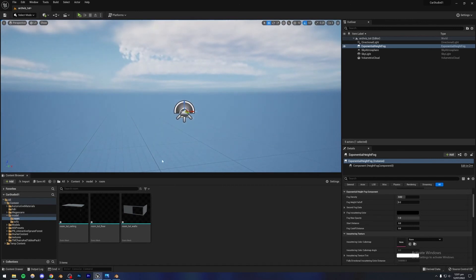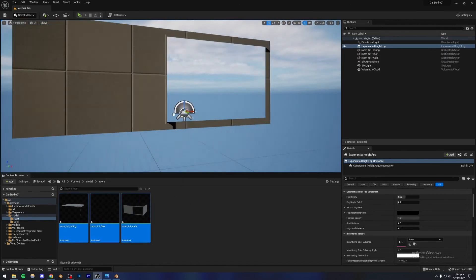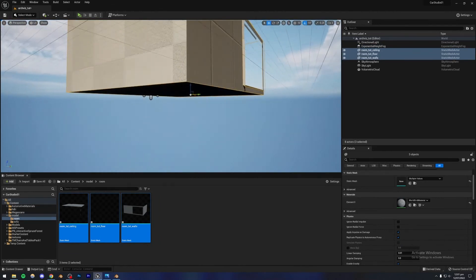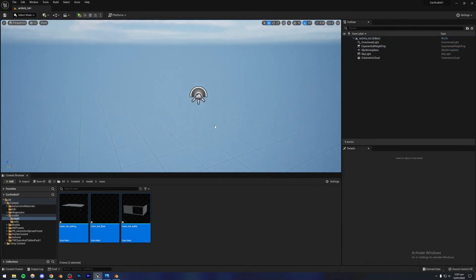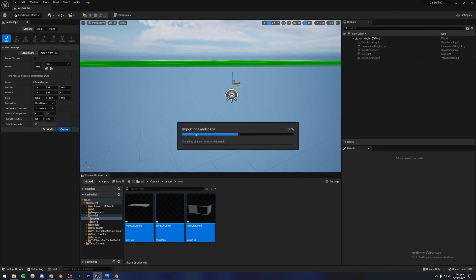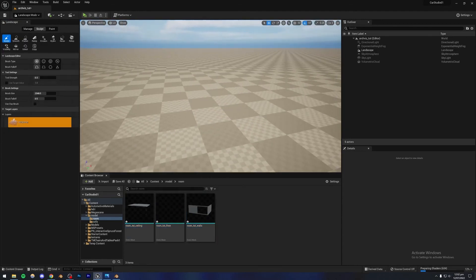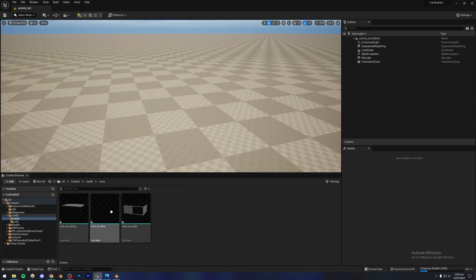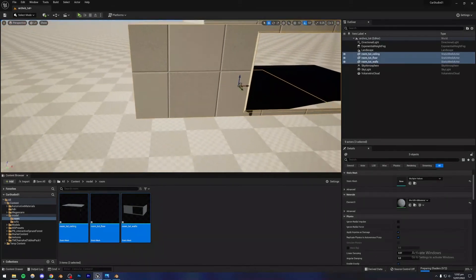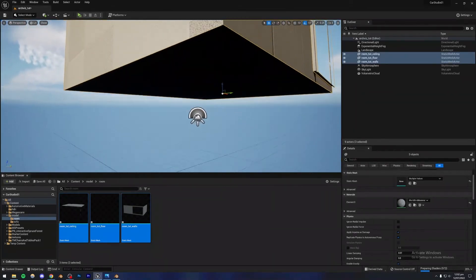Next, let me start with the room. I'll go to Landscape mode and create a landscape to make a floor first, then place the room on top of that. Once the landscape is created, I'll go back to Select mode and import the room right on top of the landscape so it's grounded really nicely.